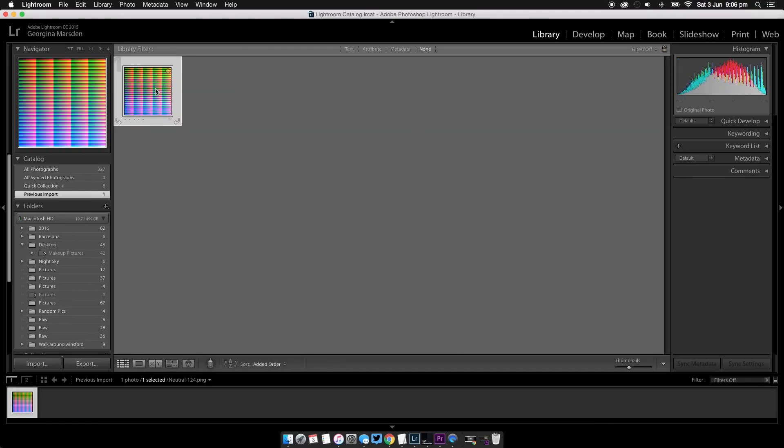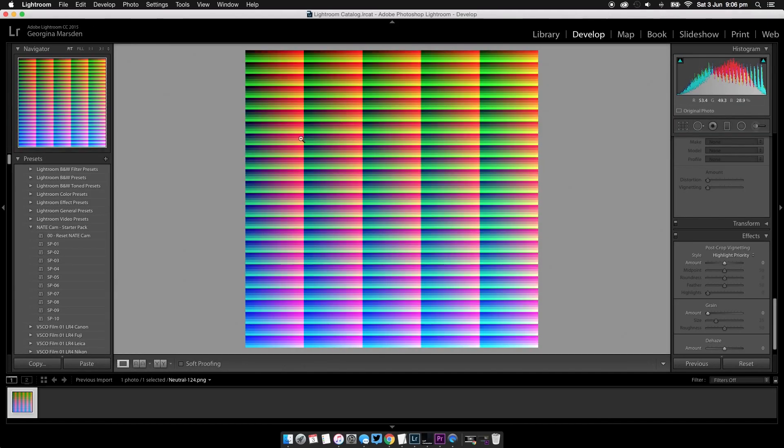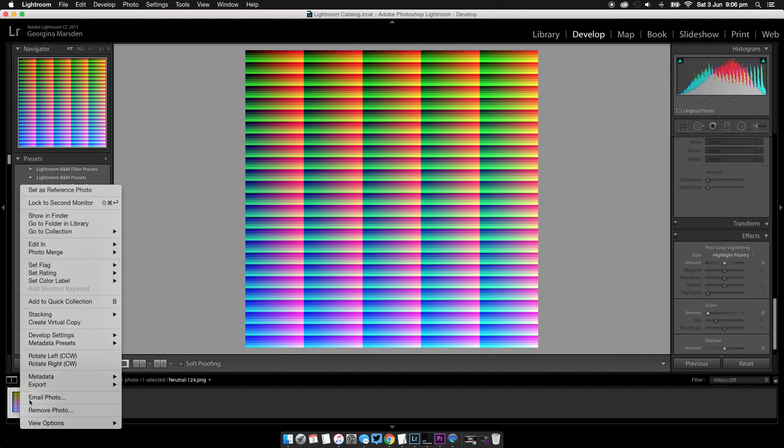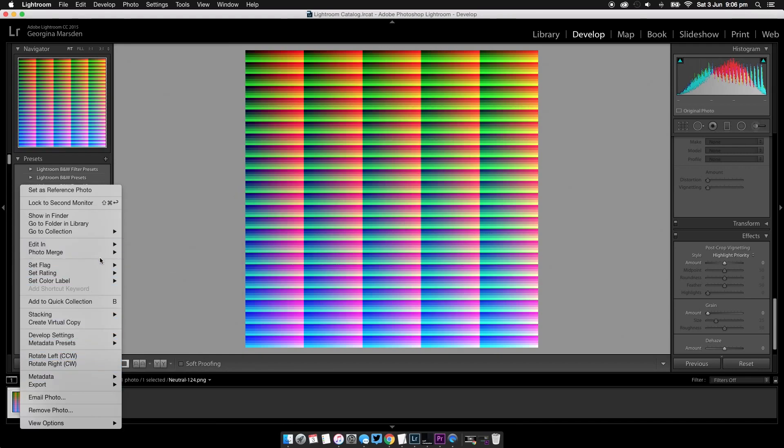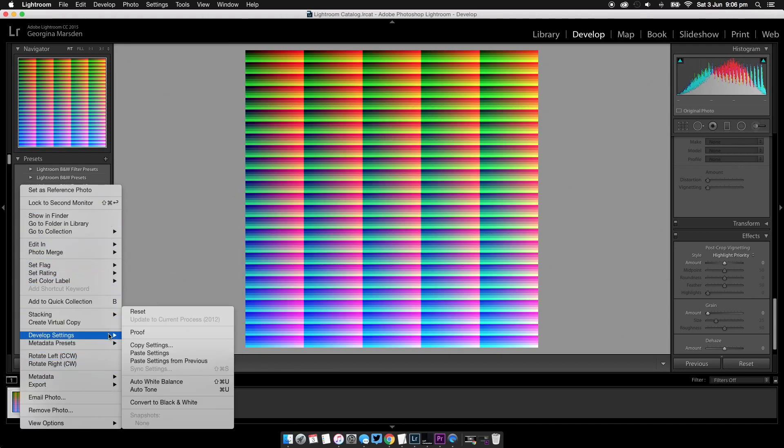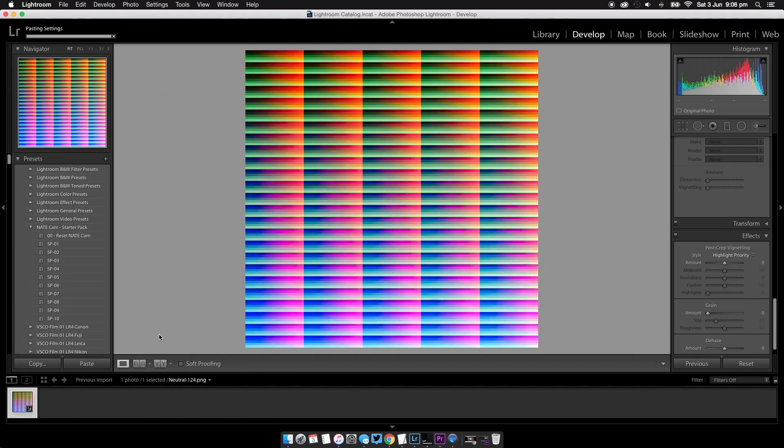Now we have this, we're going to click on it, go over to the develop tab, and come back down to the picture in the bottom right-hand corner. We're going to look for—there should be a paste developed settings. I'm going to click paste settings. Now we have this. This is what we're looking for now. You'll see that the colors have changed from before.